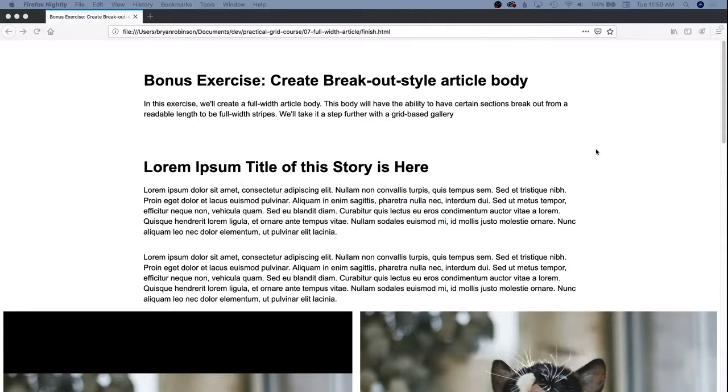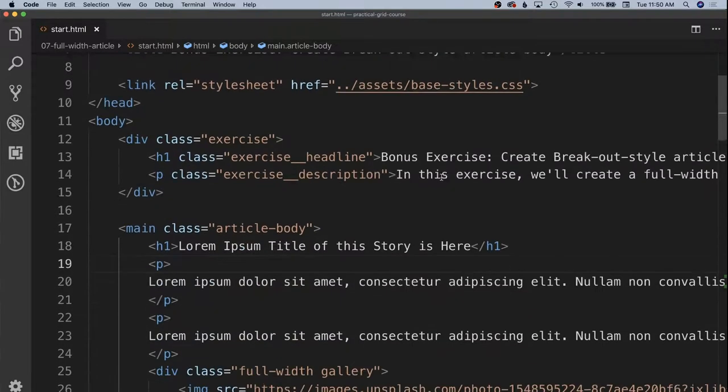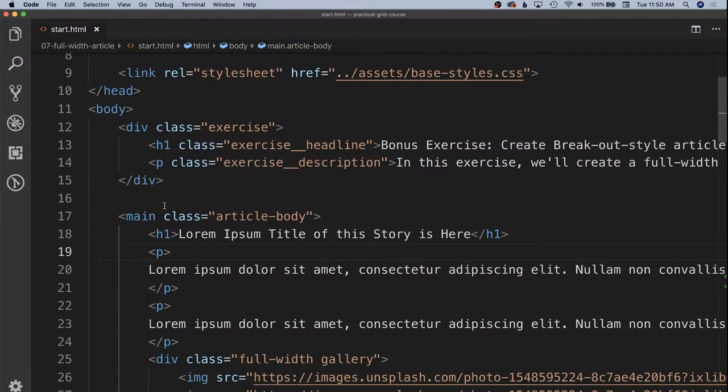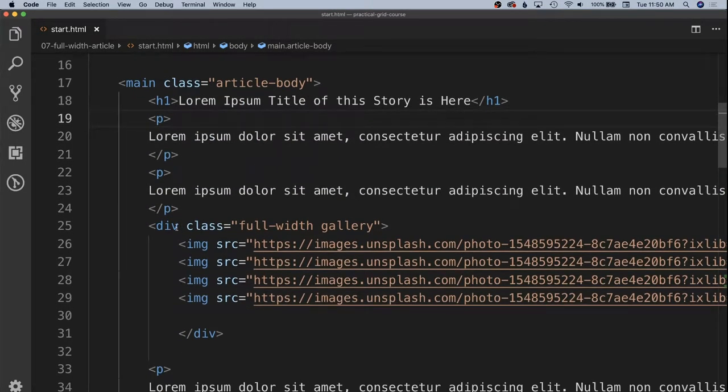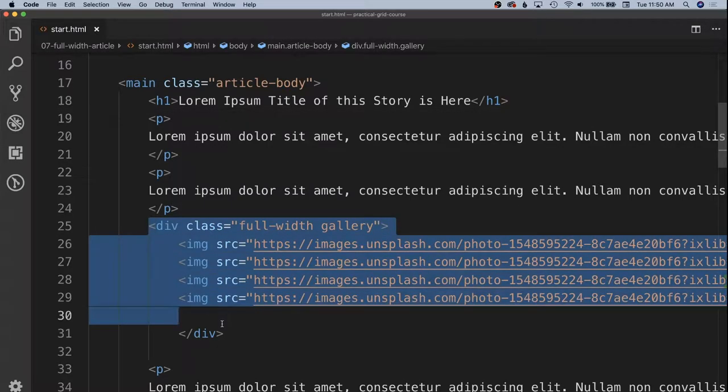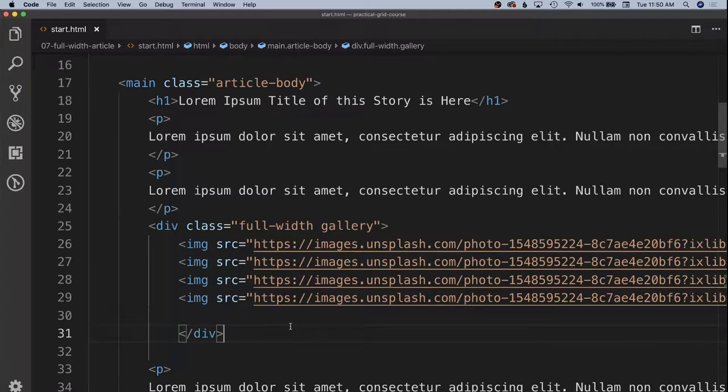We have a starting point just as we do in most of the exercises. In this case we have a main element that has a class of article body. We have a div inside of that that has a class of full width, which is going to apply the full width styles, and a class of gallery which is what we're going to use to hook in our gallery styles.